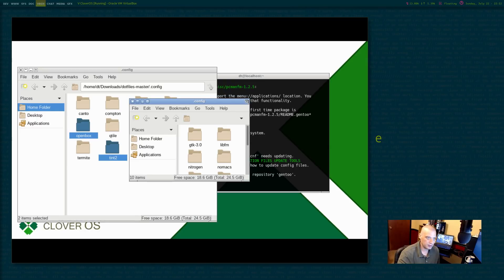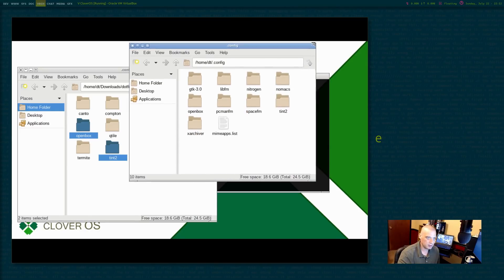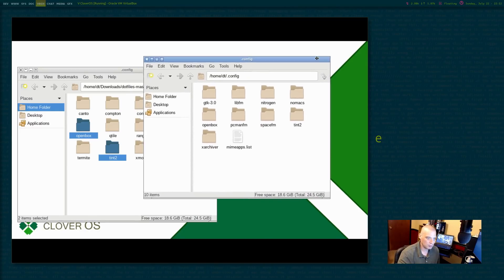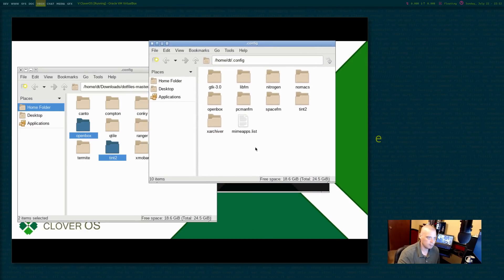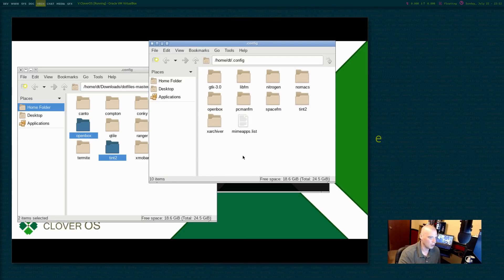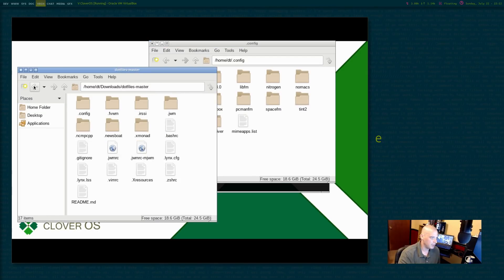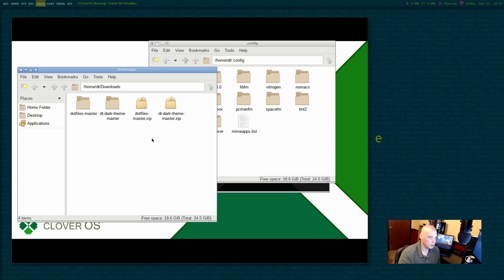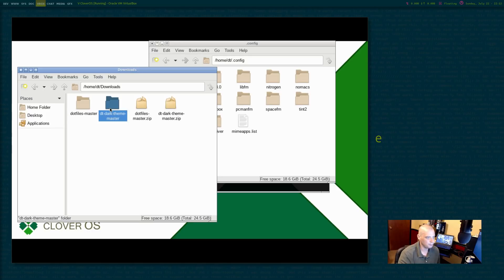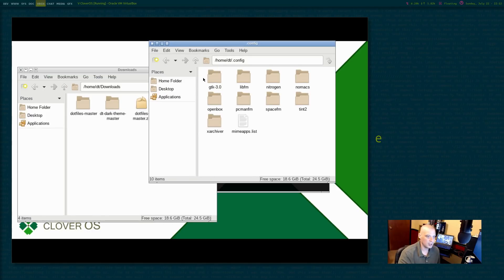So that is pretty much my openbox. The only thing is the theme. It's not quite right. So let me go back to my downloads folder here, where I downloaded my DT dark theme, DT dark theme master.